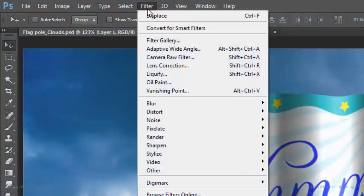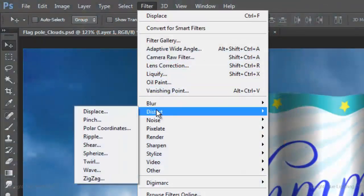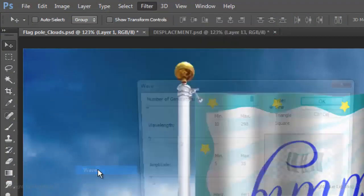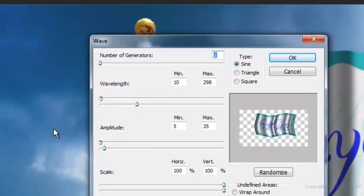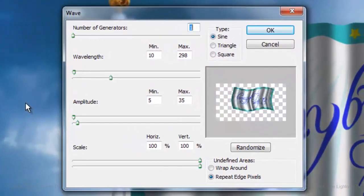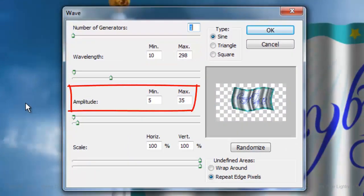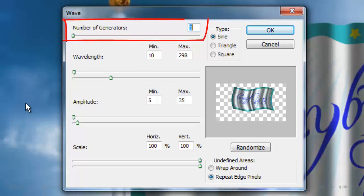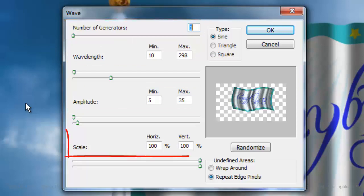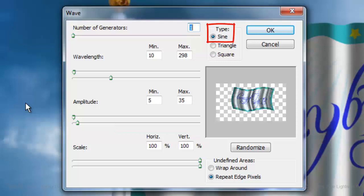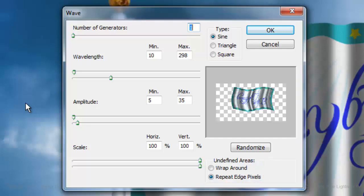Go to Filter, Distort and Wave. Depending on the specific size and position of your flag, you may want to use different numbers for the Wavelength and Amplitude. However, keep the number of Generators 1, the Scale 100%, the Type Sign and the Undefined Areas Repeat Edge Pixels.